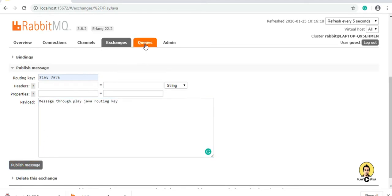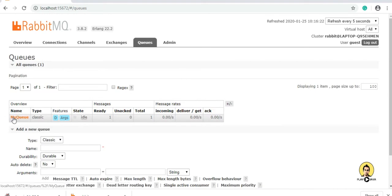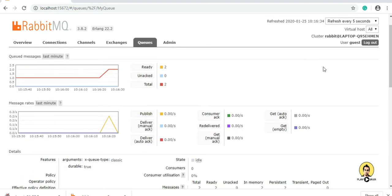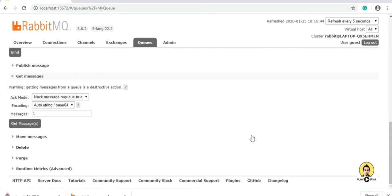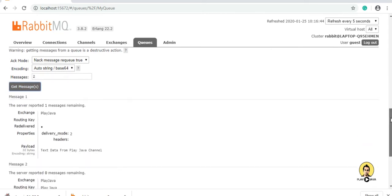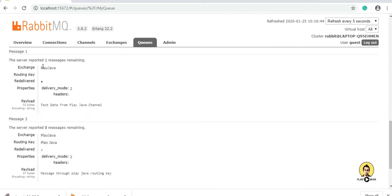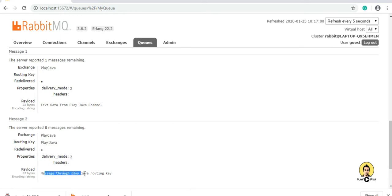See, the message got published. To track that message I am going to my queue — you can see two messages are there. Total number of messages is two, and the second message is through the routing key. When I get the messages I will set the count to two, because two messages are there, and click get message. See, two messages came — one was directly from the exchange only, and the other through routing key 'playjava'. This is the routing key 'playjava' and the message is 'message through playjava routing key'. In this way we can do the two levels of classification provided in RabbitMQ.